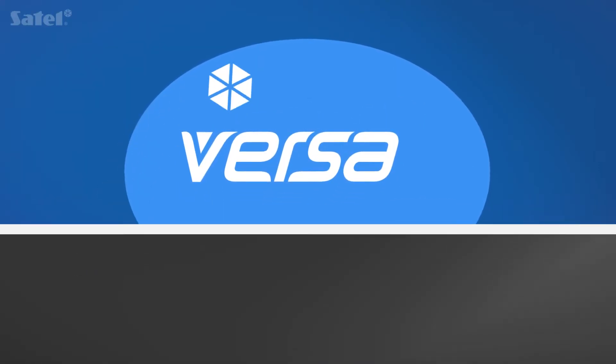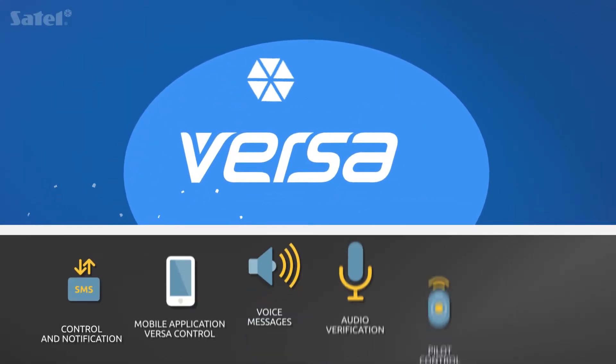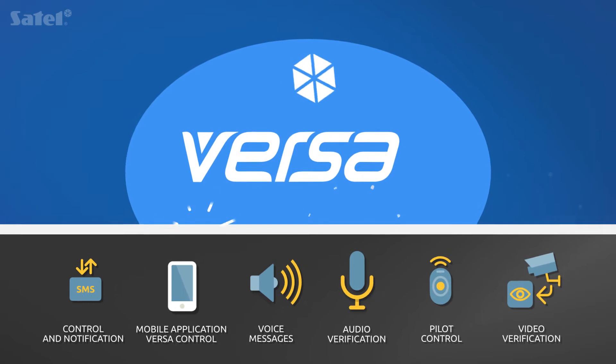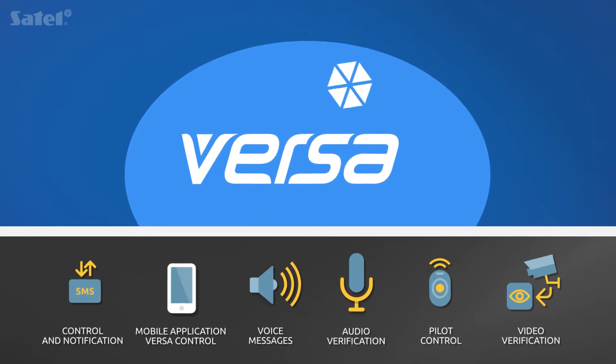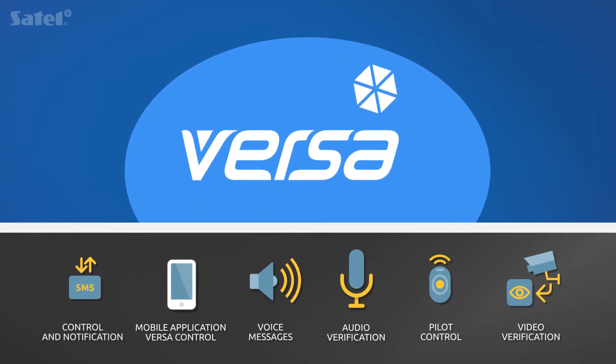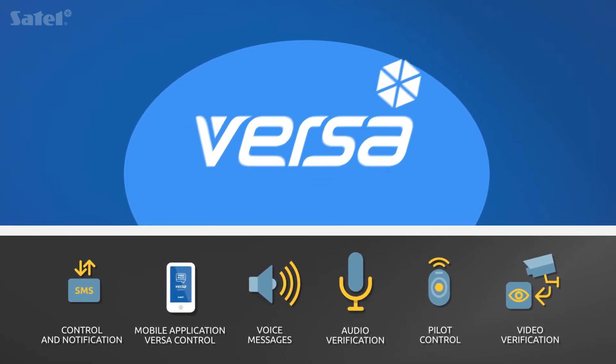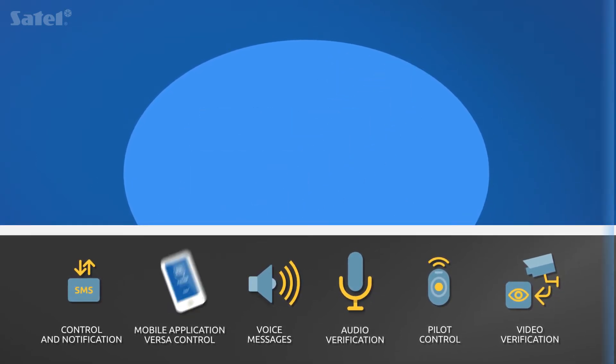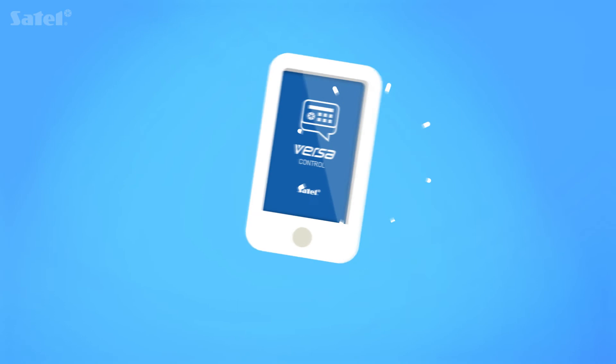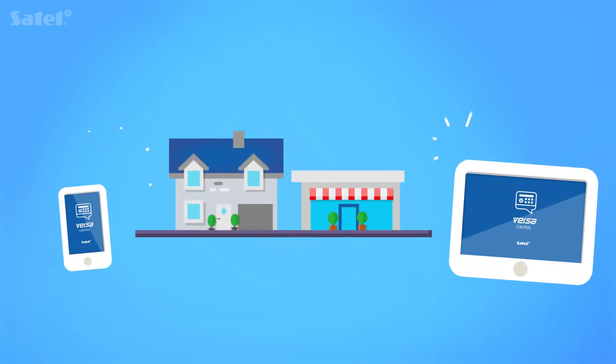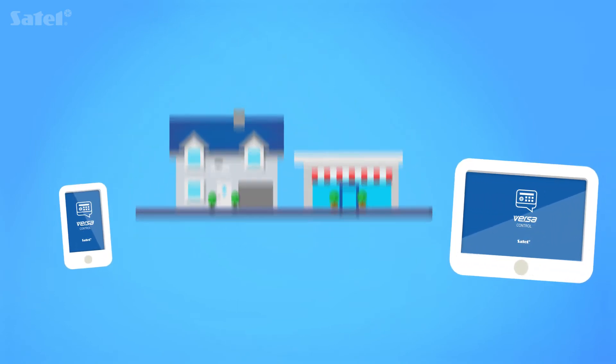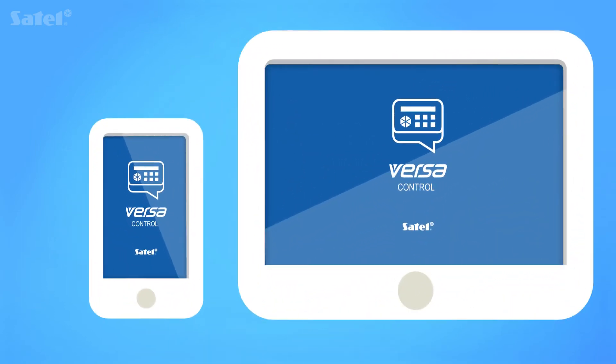It is a comprehensive solution which offers reliable protection and allows you to take advantage of simple building automation. You can control the Versa system remotely via VersaControl mobile application.